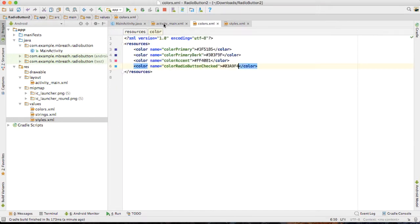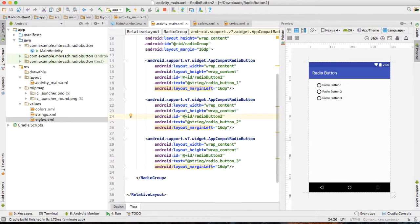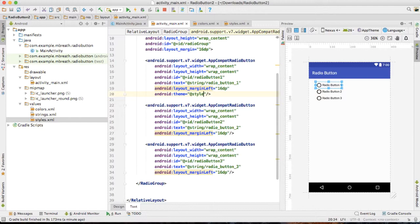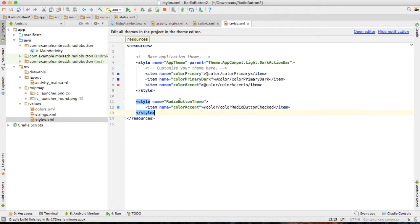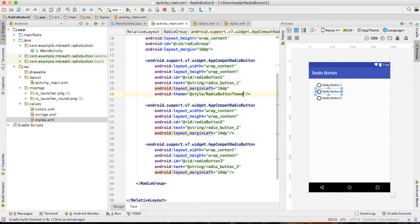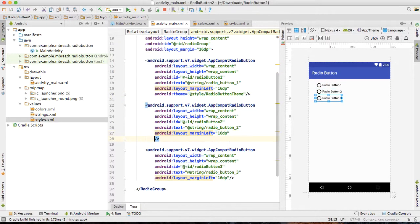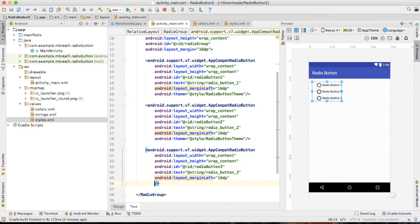Then come back to activity_main.xml. Inside every radio button, we need to add a style — the Android theme attribute set to '@style/RadioButtonTheme'. Let's copy this style name so that there would not be any chance of spelling mismatch. We need to copy it and paste this theme to each of these radio buttons, and then run it.